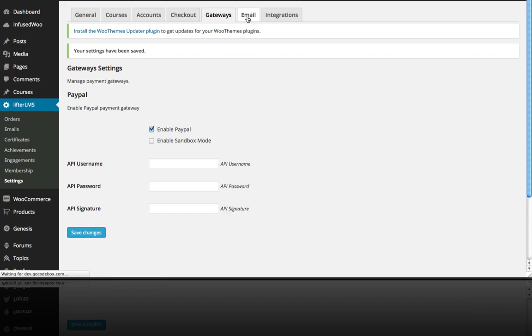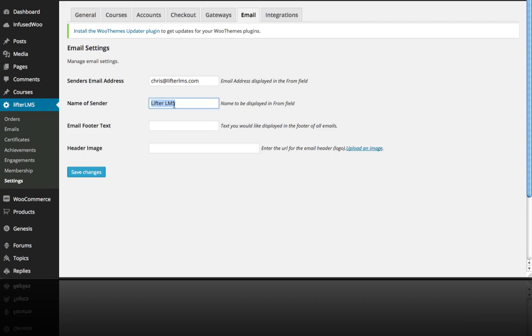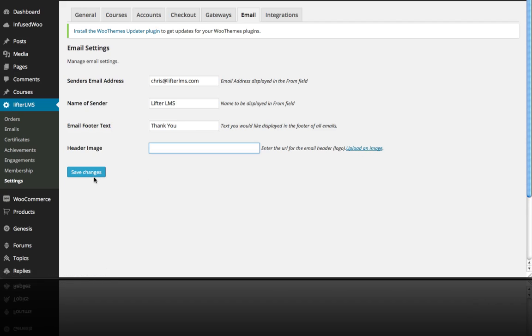Over here on the email settings, when Lifter LMS sends emails, I want it to come from Chris at LifterLMS.com and I want the name so when someone sees in their inbox who this is from, I could use my business name or I could put my personal name here. I'm just going to leave it as Lifter LMS. I can put some default text at the bottom of the emails that Lifter LMS sends and I can also add a unique header image. I'm going to Save Changes.